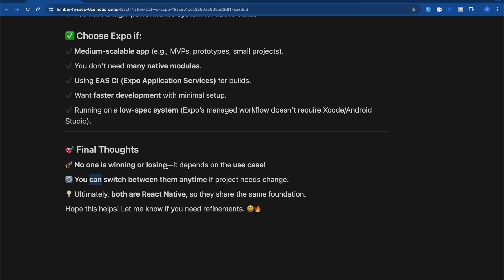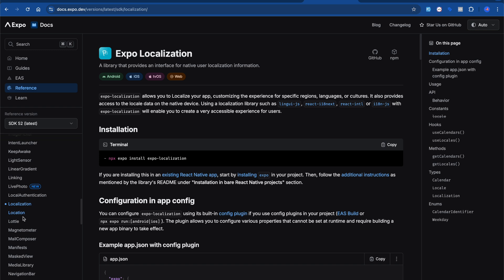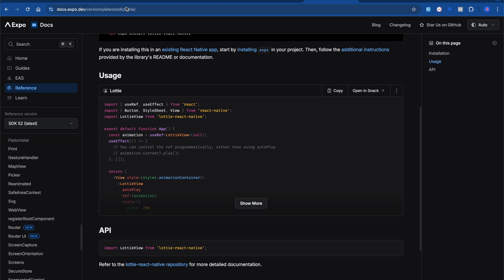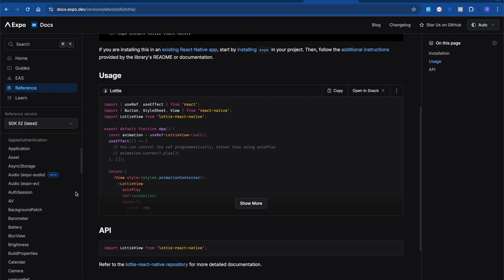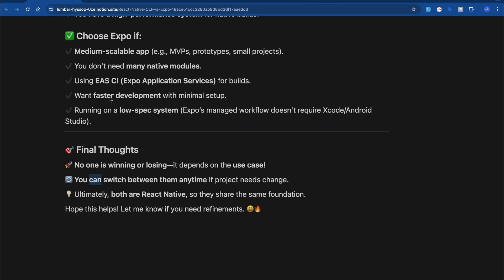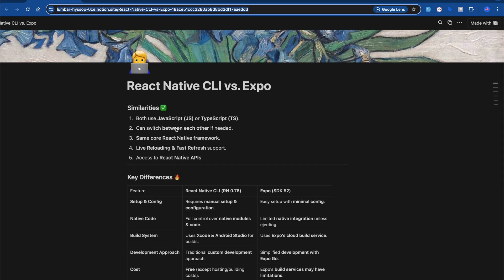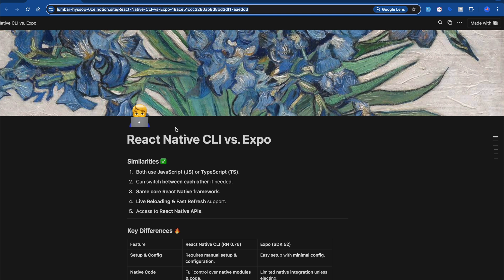To summarize: no one is winning or losing. Expo is built on top of React Native to make development much faster — that's why the framework was born. Expo has a great ecosystem. Expo is now capable of building any kind of app that you could build with React Native CLI, and the key thing is that Expo uses React Native CLI under the hood. If you have any questions, we'll make more videos. I'll provide the link in the description. Let me know if I've cleared your doubts. Thanks, bye!